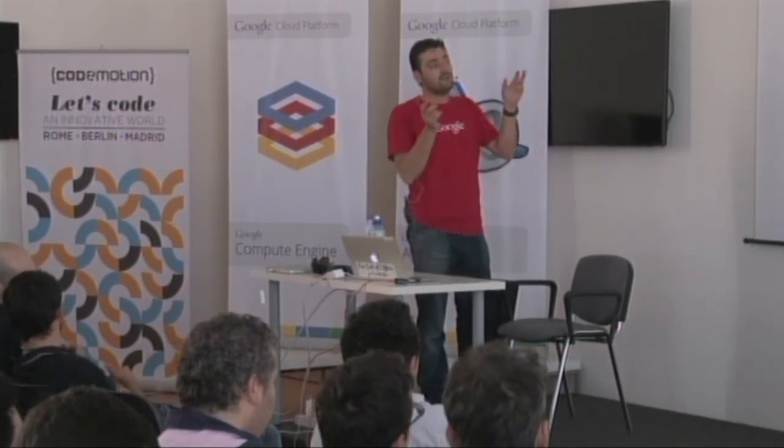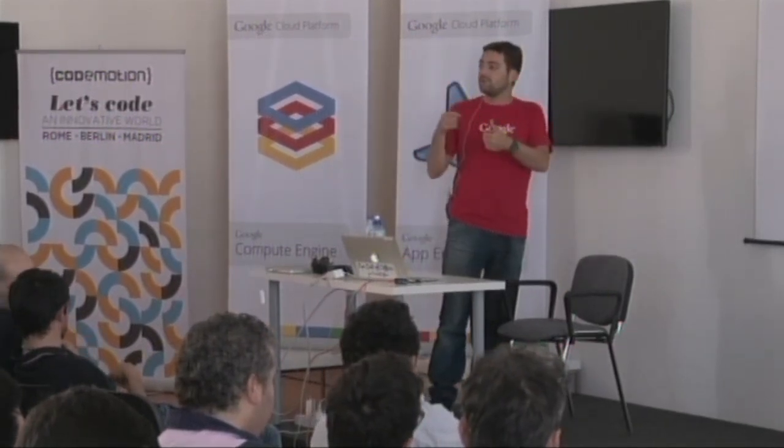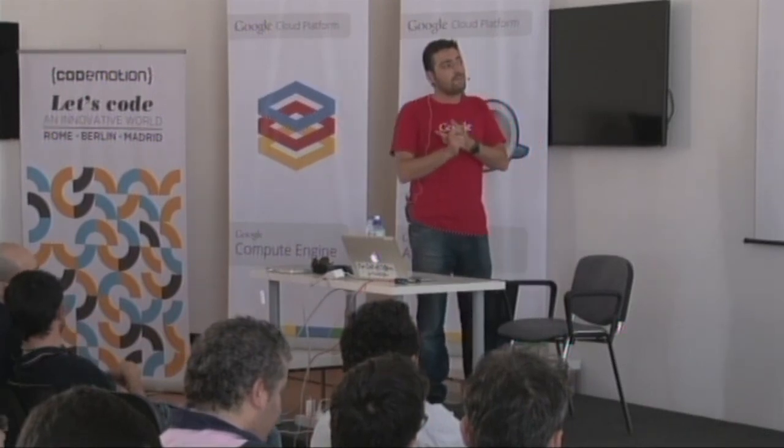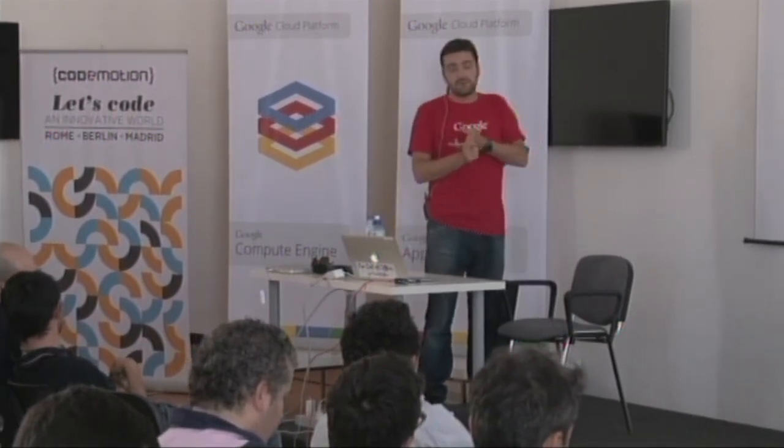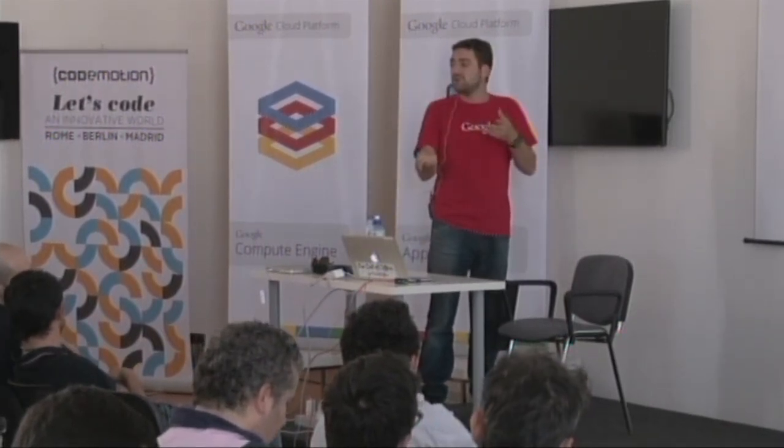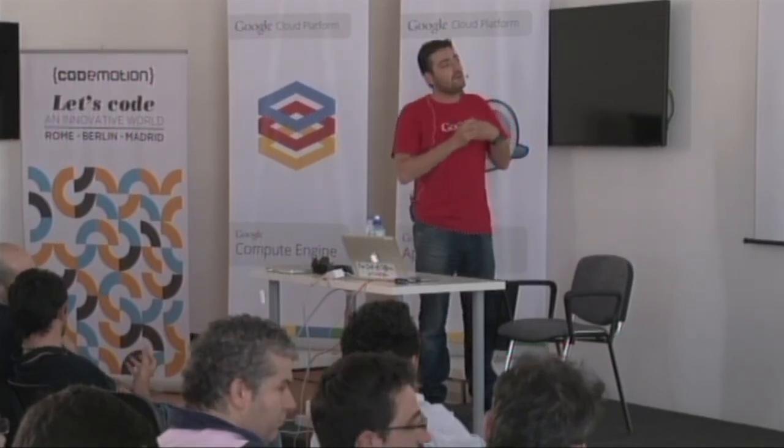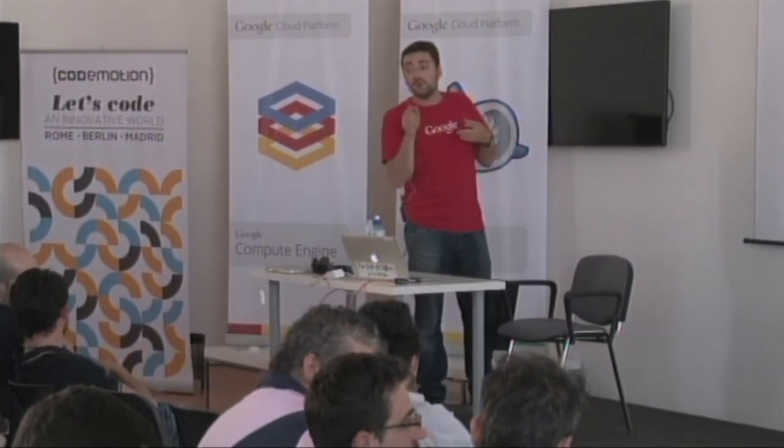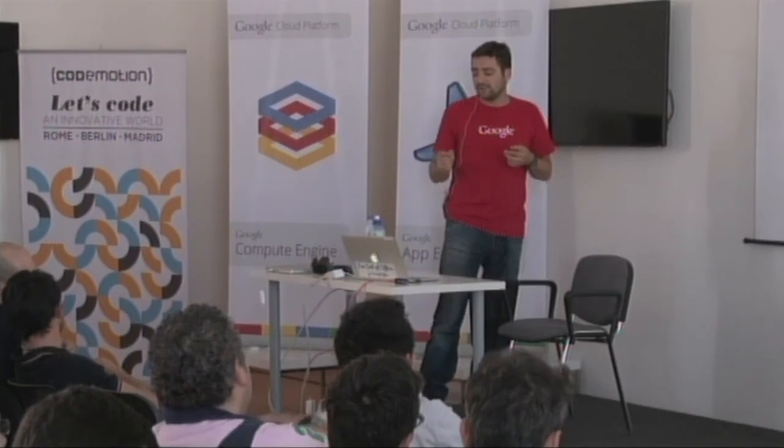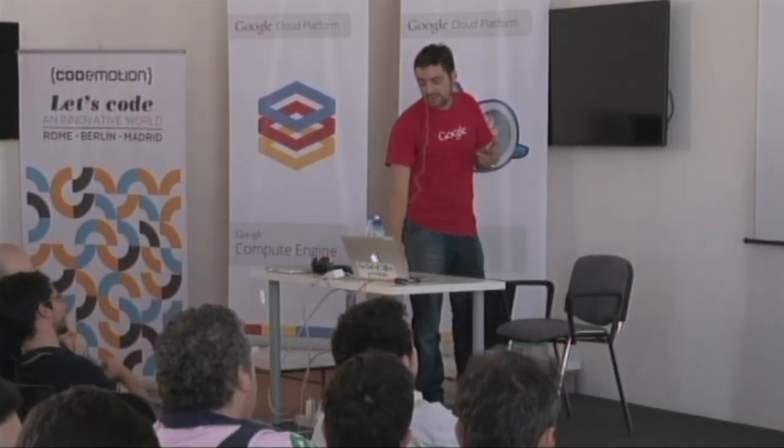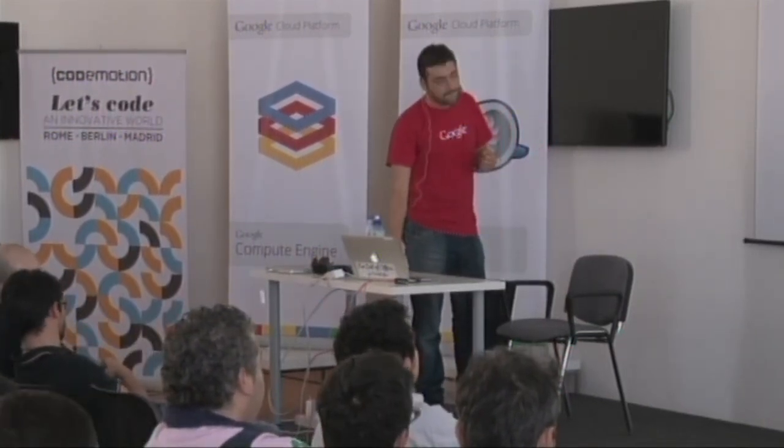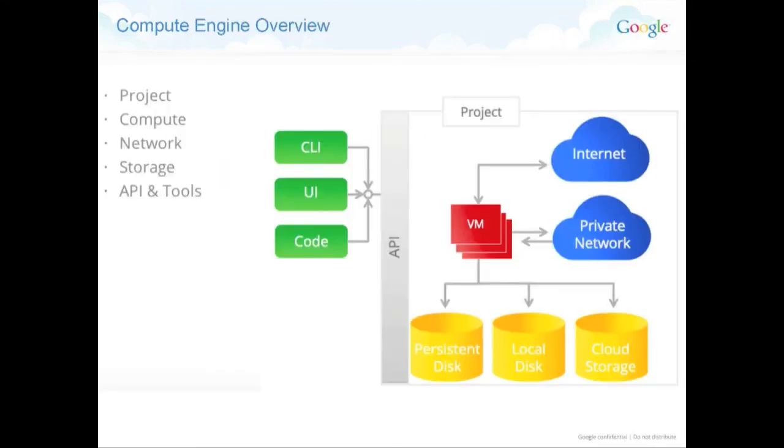And there's a lot of tooling. As always, you can use the web REST API to create your machine. You can use the command line, so gcutil, similar to the gsutil I showed earlier. Or you can, from the UI, create the machine. And that's something I will do as well, because I need something quite visual for you. So that's the overview of what you get with Compute Engine.